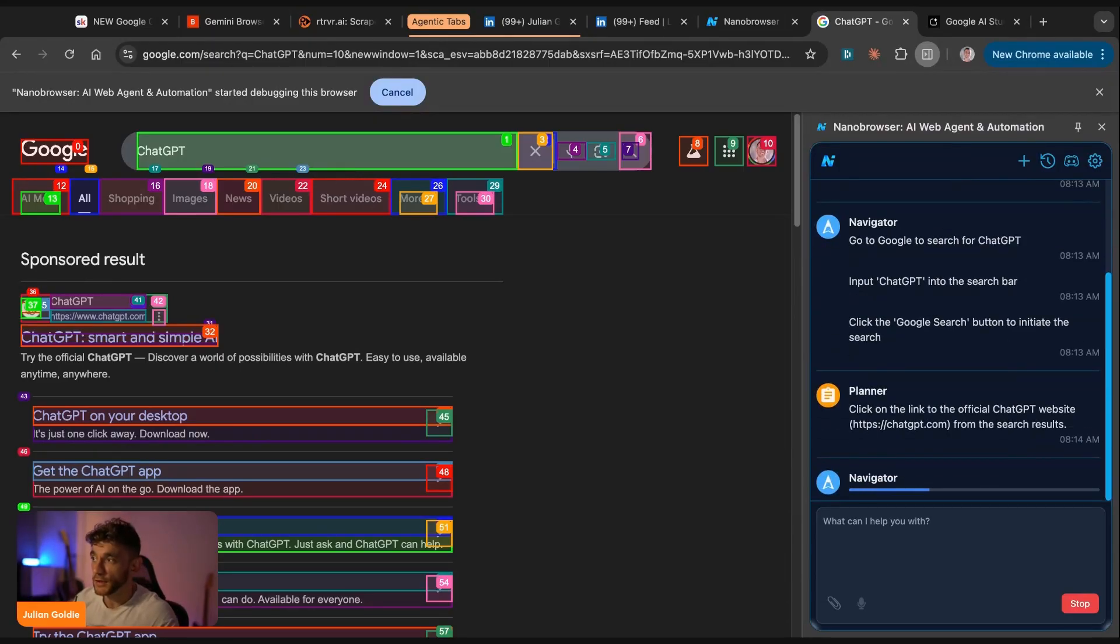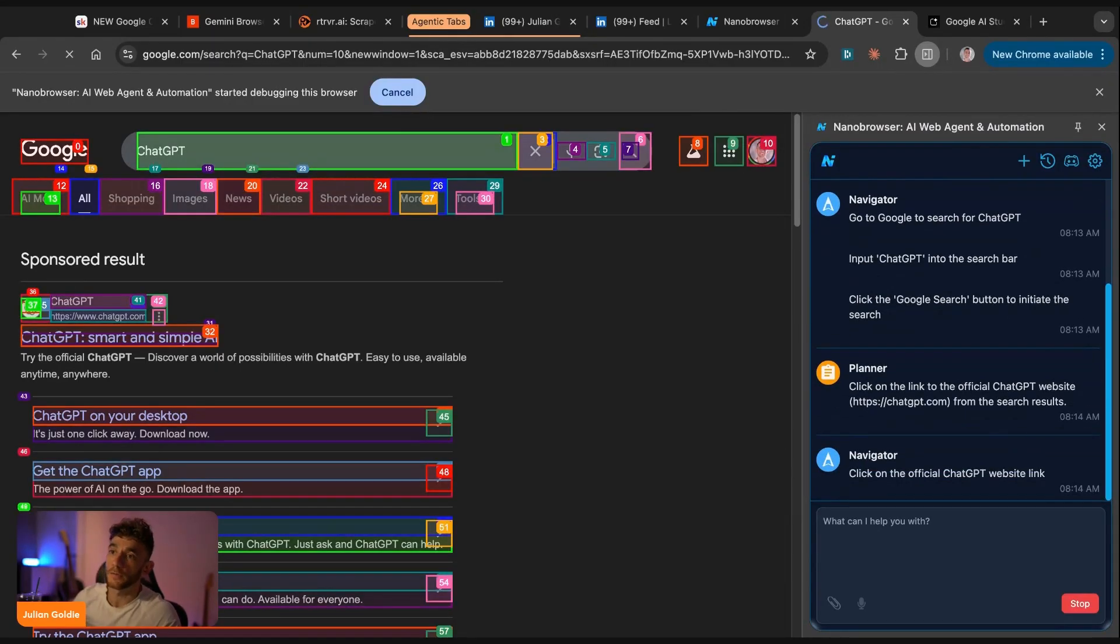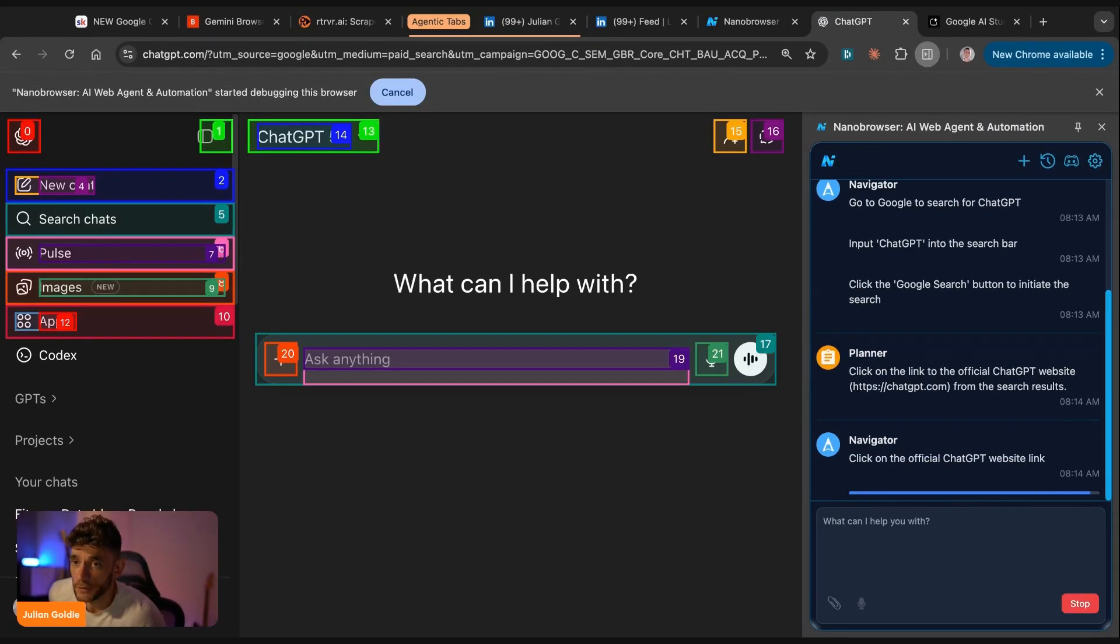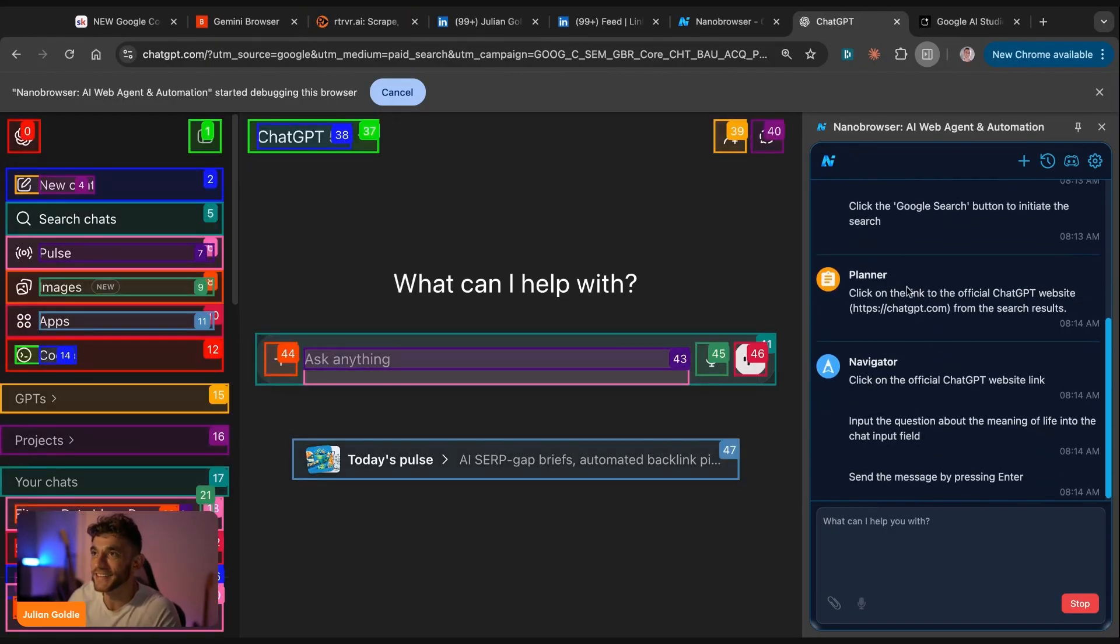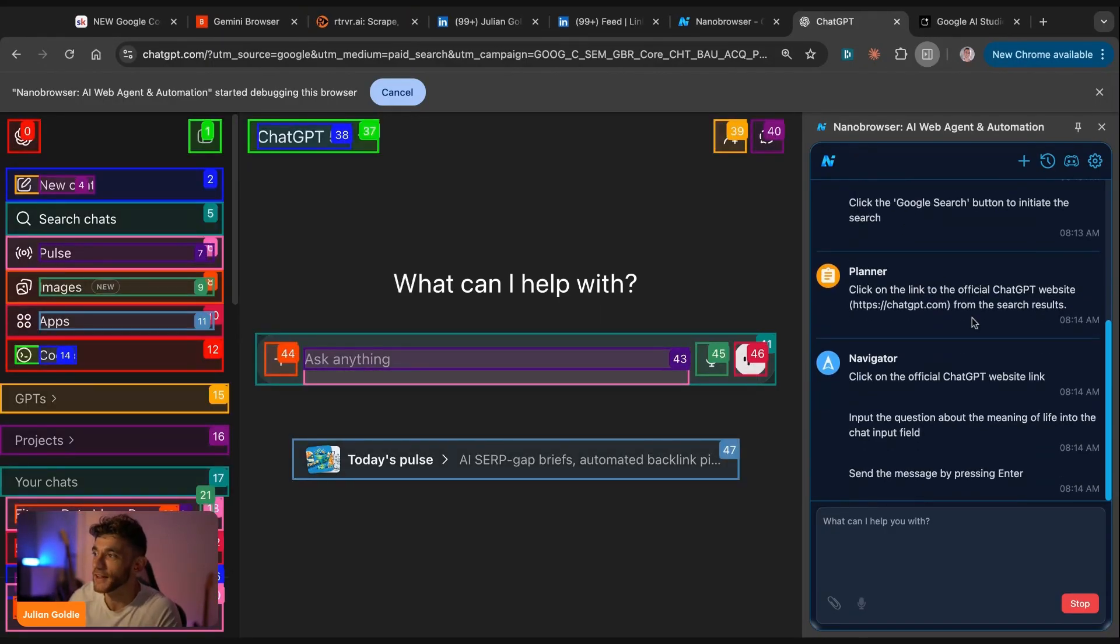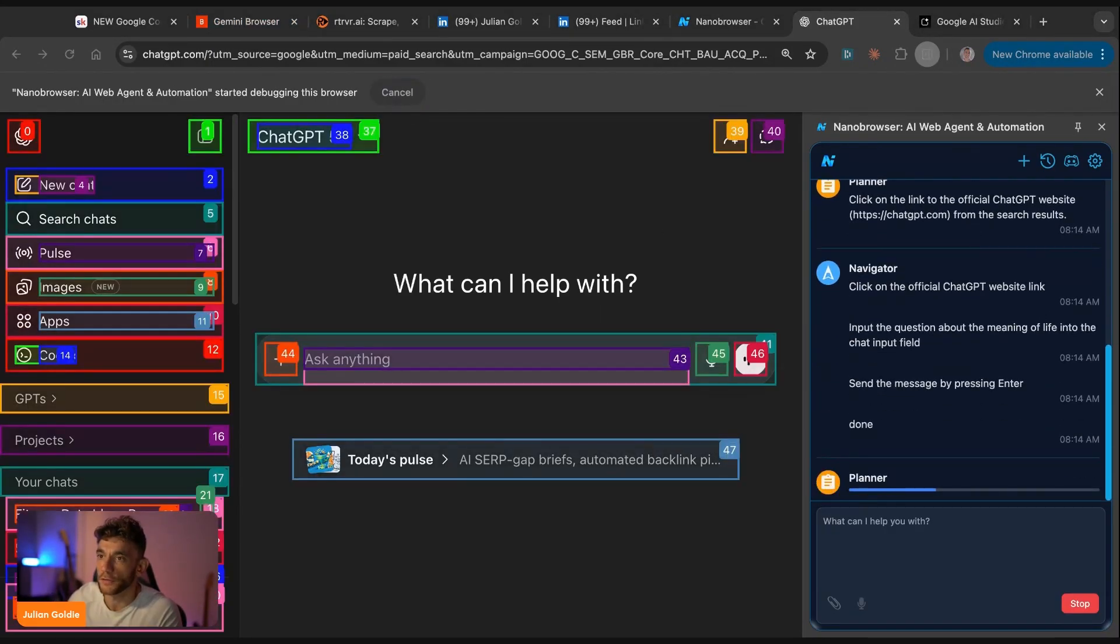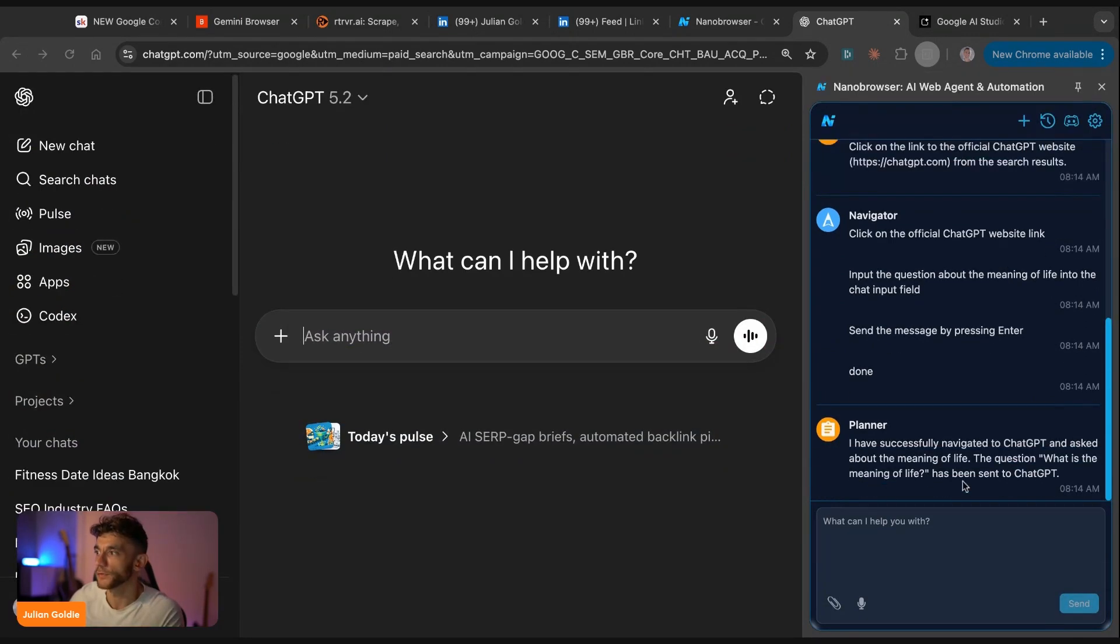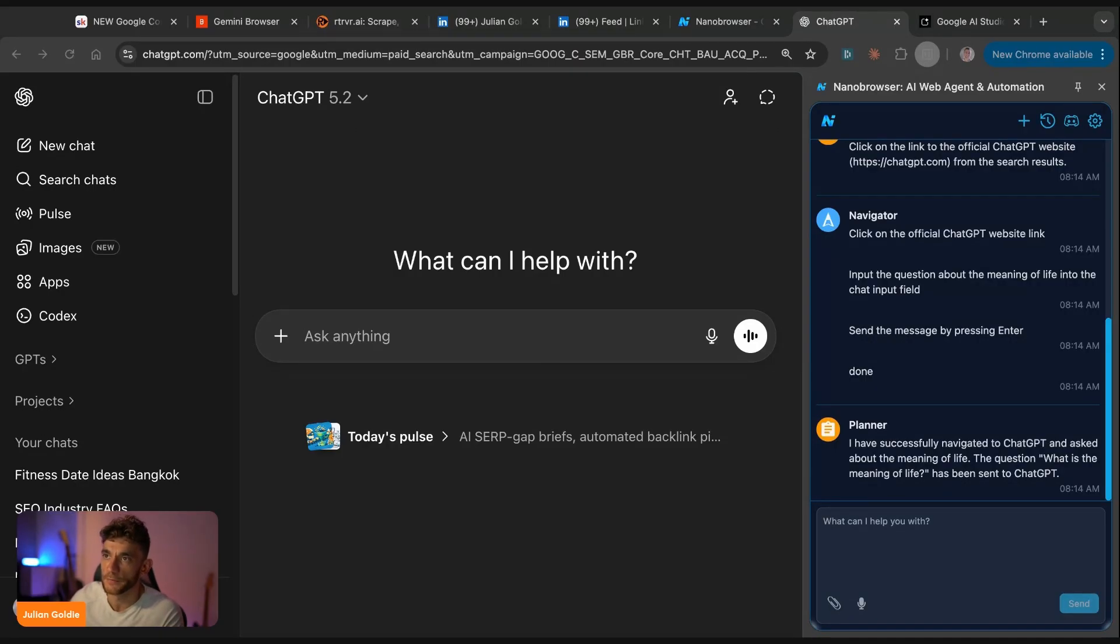And literally this is all whilst I'm talking to you live. So it's pretty insane what you could do right here. I don't think most people know about this, but I love it. And for example, we can see that we've got nano browser working its magic. This can just work in the background. So three browser use agents all working and all actually working perfectly as well. Now whilst we're dealing with that, and it's navigated to chat GPT and it's about to start talking about the meaning of life, some people are going to say, well, do I need to know how to code to use browser automation?